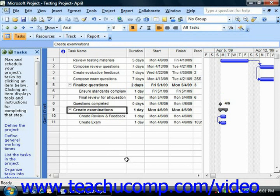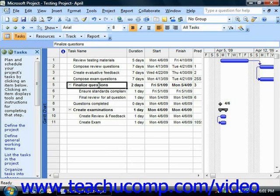Note that the duration of the phase or summary task has then been changed to indicate the duration of the subtasks.